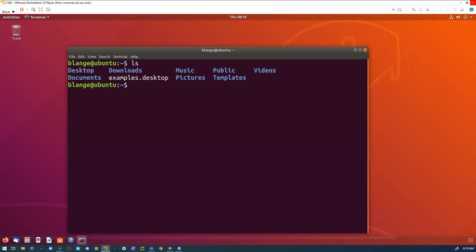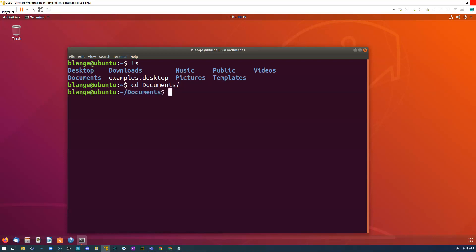I want to see what's in one of these directories, so I need to change into it — that's with the command 'cd', which stands for change directory. I'm going to go into my Documents folder. What's cool is I can start typing 'Documents' and then use the Tab key on my keyboard to auto-complete that, and I can navigate into my Documents directory.